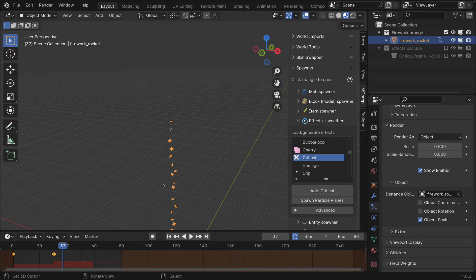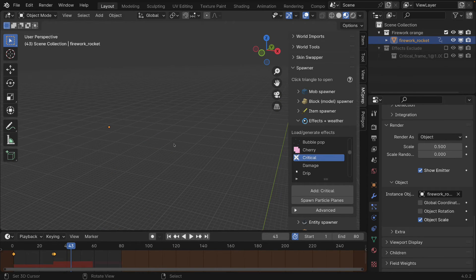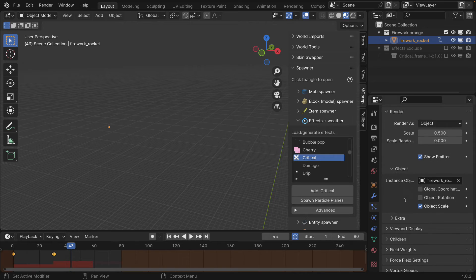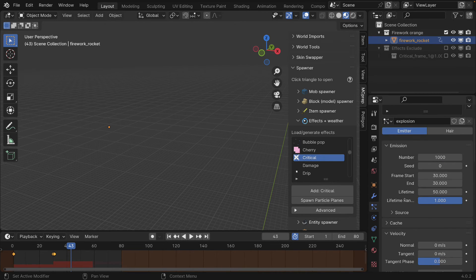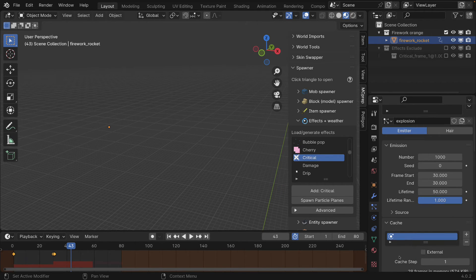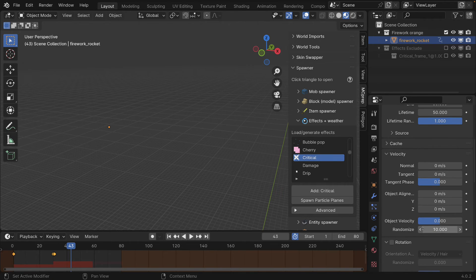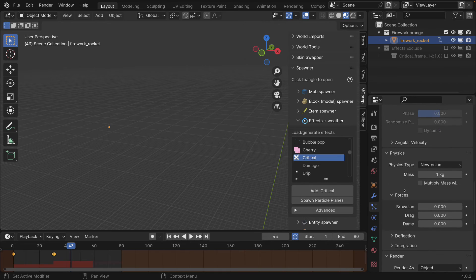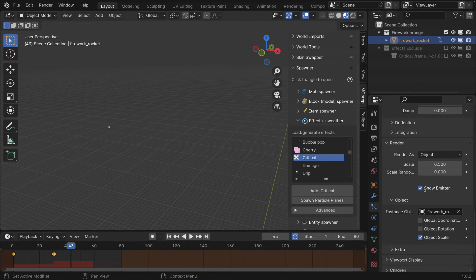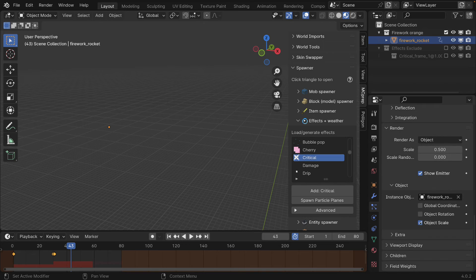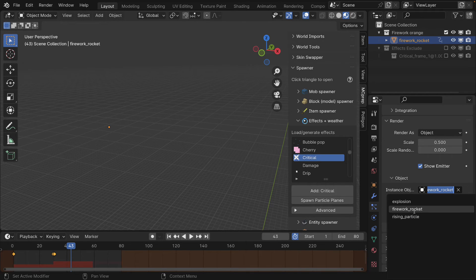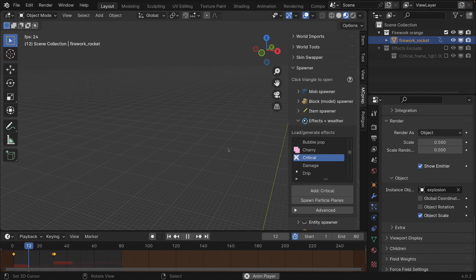For some reason we're not seeing anything very large, so let's check what's going on. We have a start frame of 30, end frame of 30, a lifetime of 50 — that should all be working. We have a randomization of 10, and we're rendering as an object. The instance object is set to the firework rocket instead of the explosion — of course! Changing that to the explosion object, and there we go.